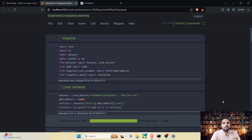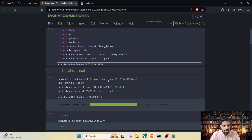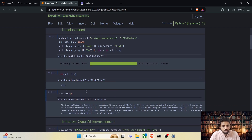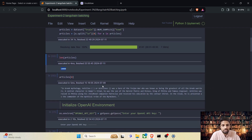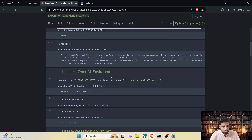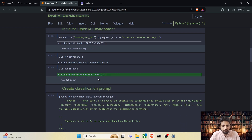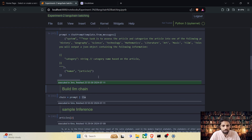Let's quickly run through the initial steps of loading the dataset, initializing the LLM, and initializing the prompt. Here are the inputs. I have already loaded the dataset, so we have 10,000 articles. Let's initialize the OpenAI key, initialize the LLM, initialize the prompt, and bind the prompt and the LLM together as a single chain.